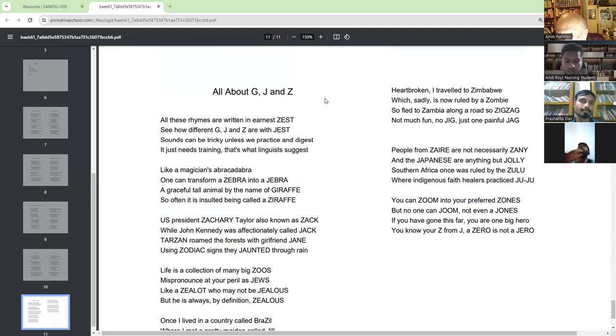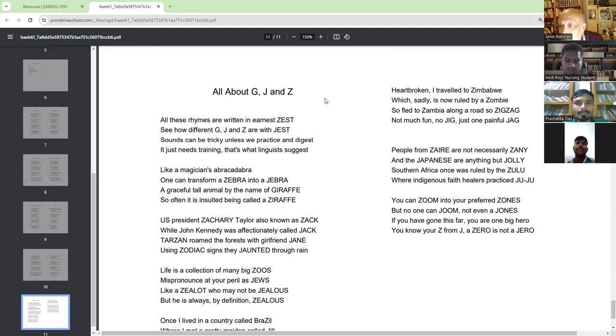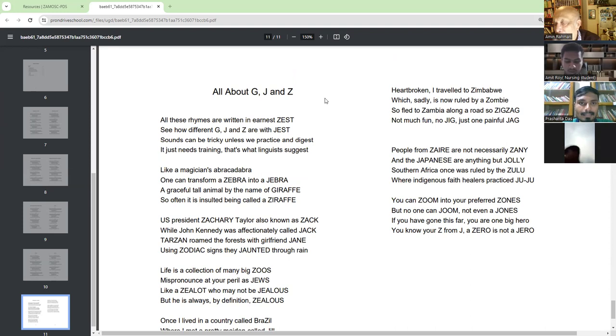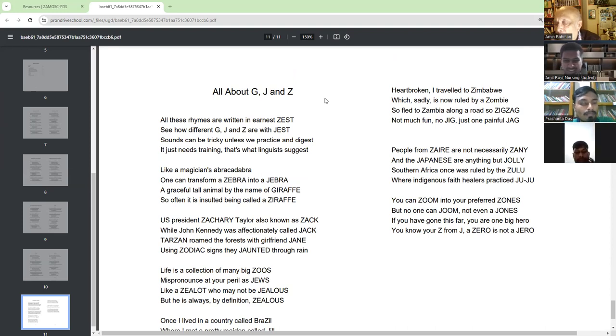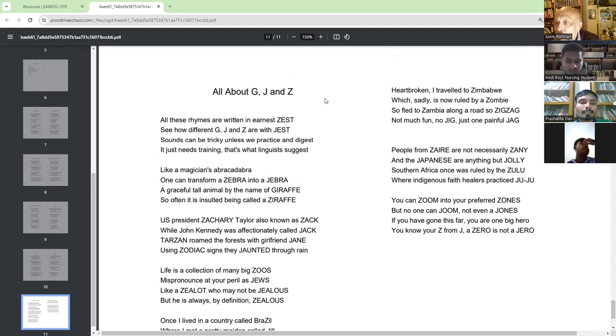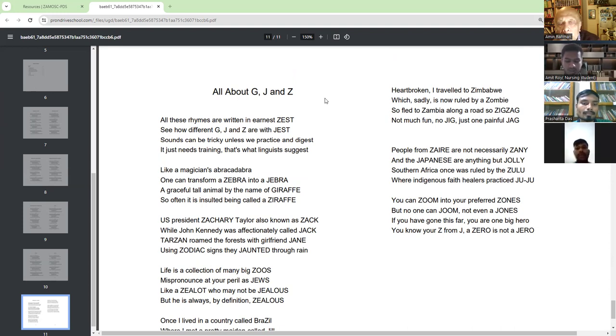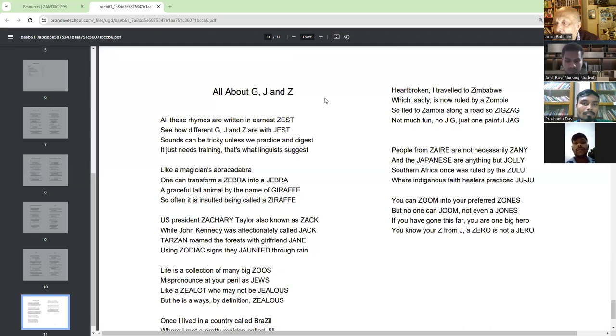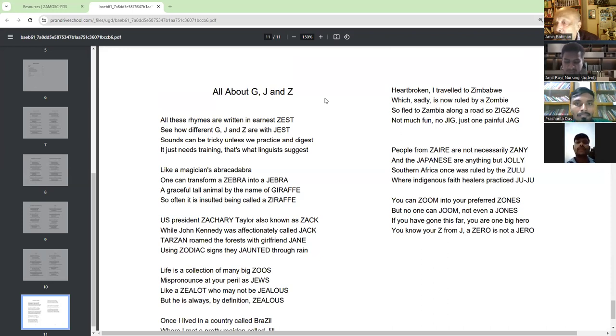All about G, J, and Z. All these rhymes are written in nearest Zest. Ernest, Ernest, Zest.